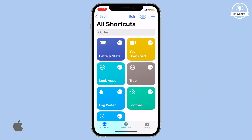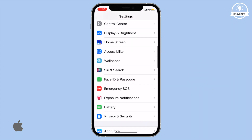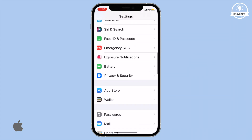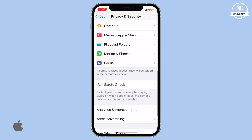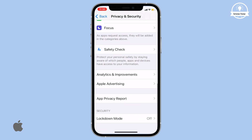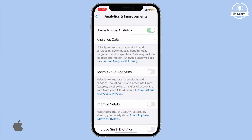go back to Settings, then scroll down to Privacy. Then scroll down and tap on Analytics and Improvement. Make sure to turn on the Share iPhone Analytics toggle switch.